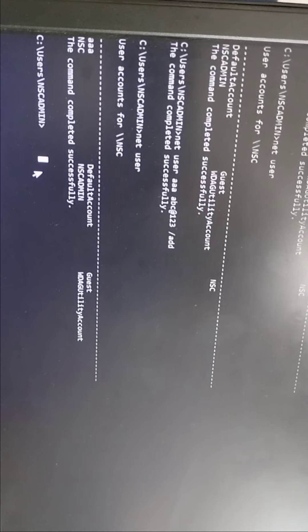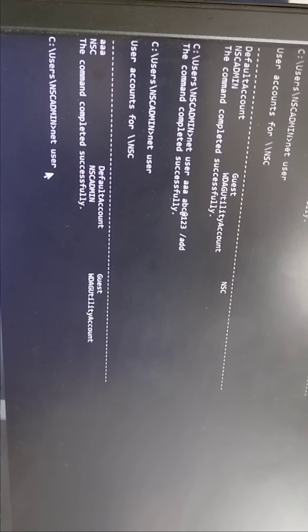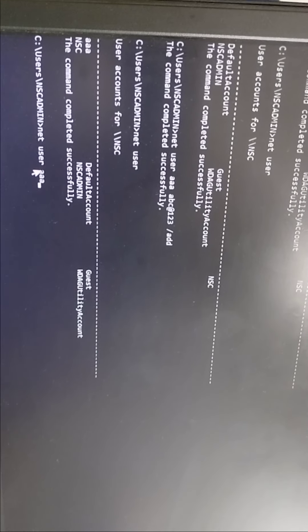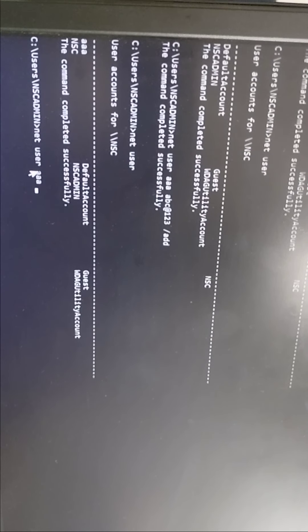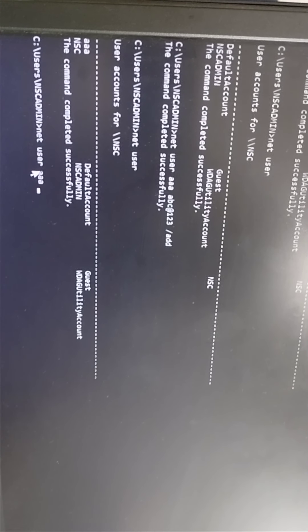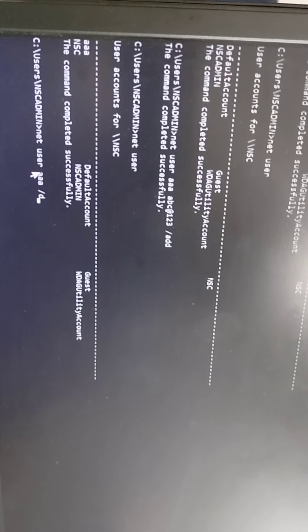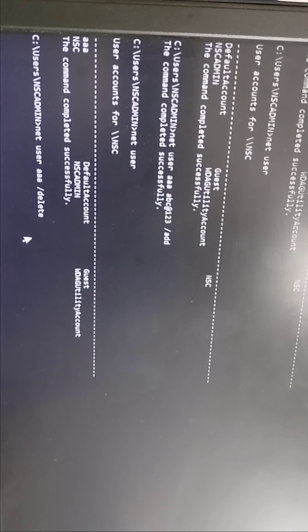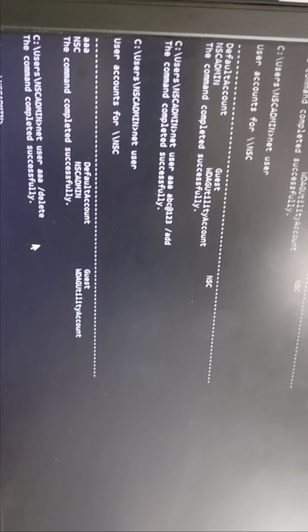If you want to delete the user by command prompt, the command is NET user, space, the specified account which you want to delete. Suppose I want to delete triple A user, so I have written triple A username, space, forward slash DELETE. So this command you have to type here and then hit Enter. See, the command completed successfully.